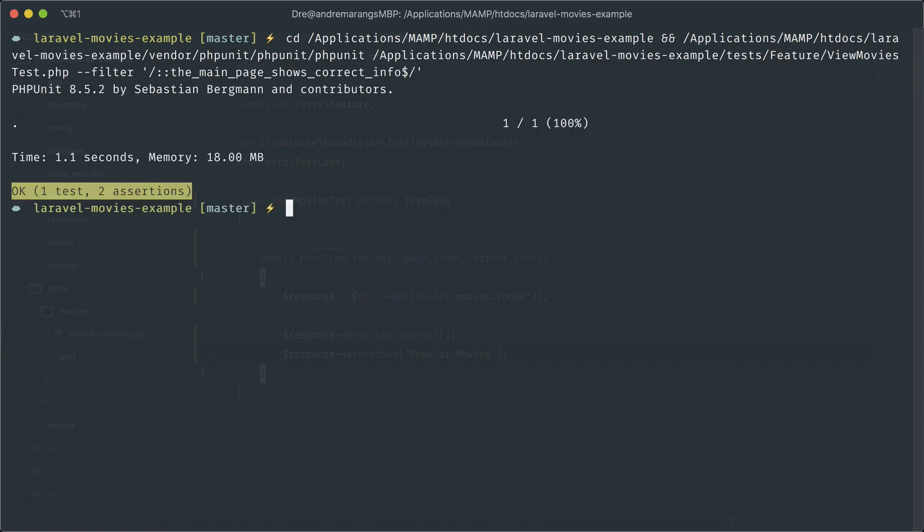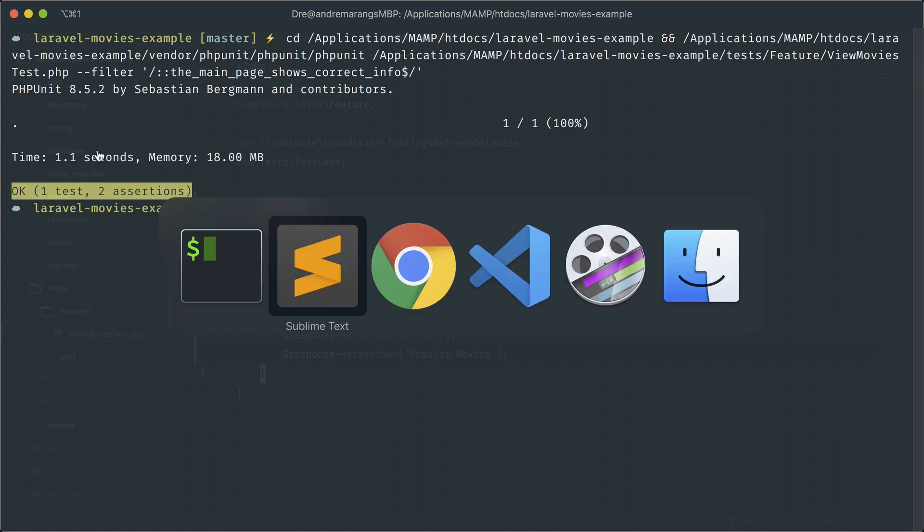The problem with this is that we are hitting our API endpoints. And in general, when you're testing, you don't want to hit external services, whether that's an API or sending out mail or something like that.